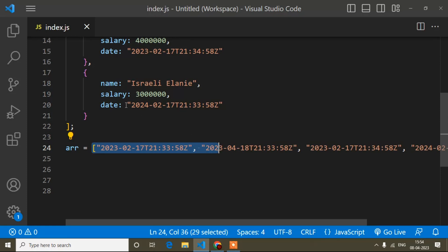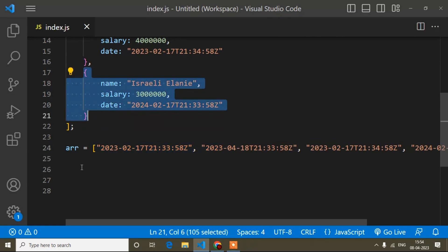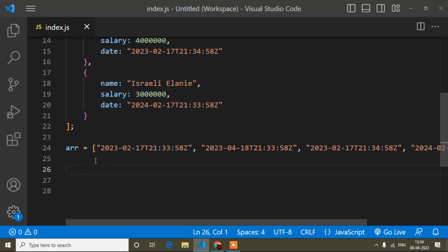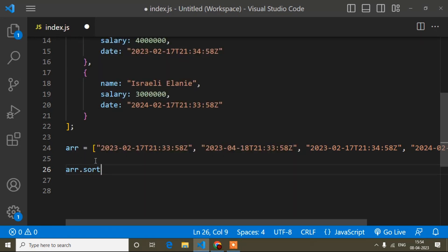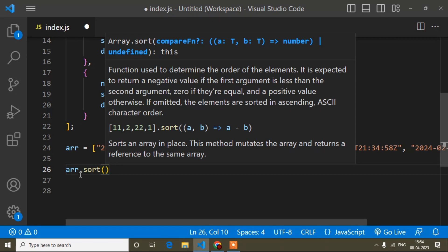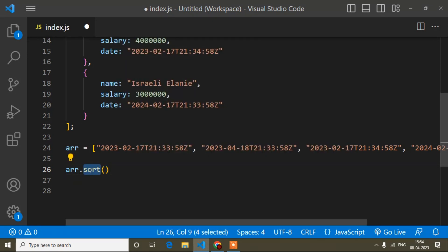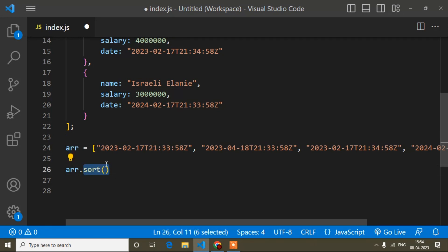Now I will write the code. First of all I will write array.sort() — this is the default sort method that comes from JavaScript. This sort method works with arrays. If it is not an array then it will not work. So when you are going to sort, it should be an array.